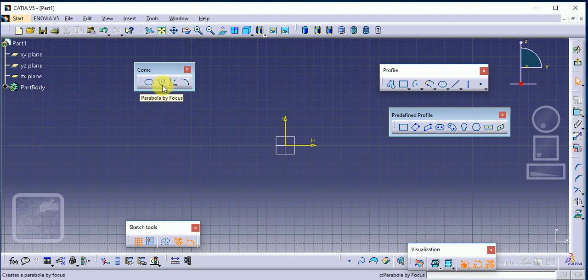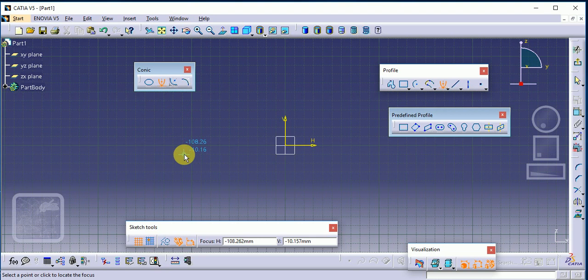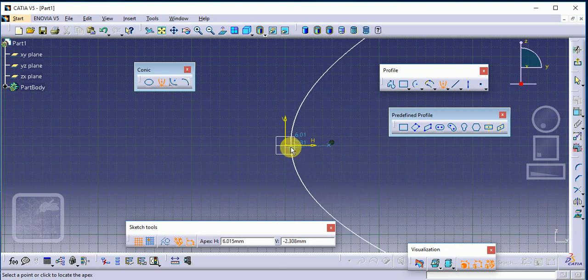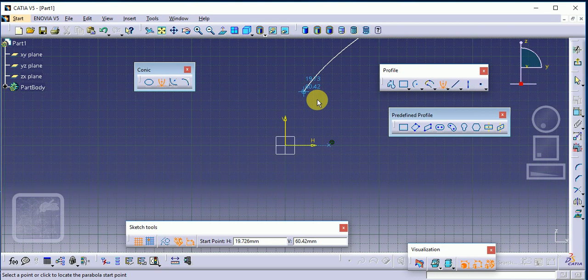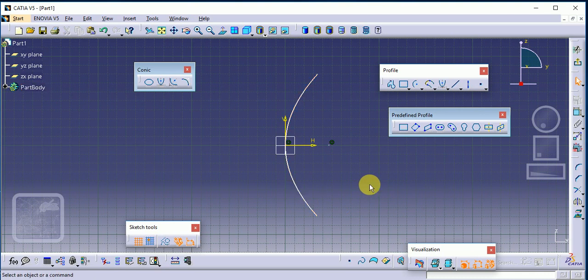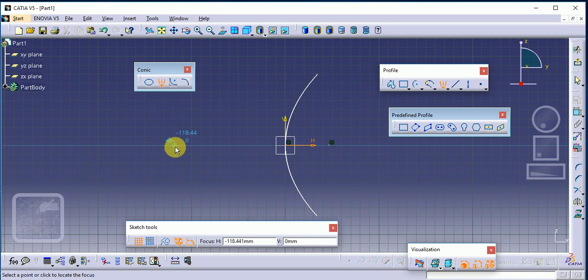Next is Parabola by Focus. Read the statement carefully: select a point to locate the focus — this is the focus point. Then select the apex point. Then click to locate the parabola start point — this is the start point — and then the end point. So: focus point, apex, start point, and end point of the parabola.